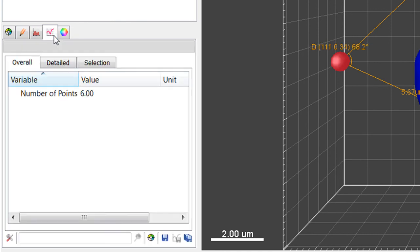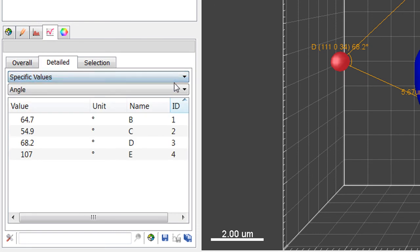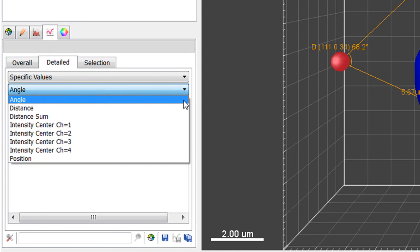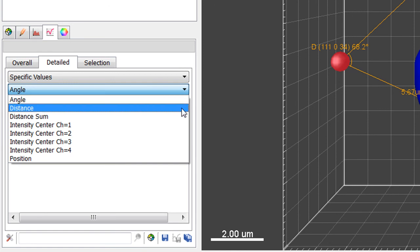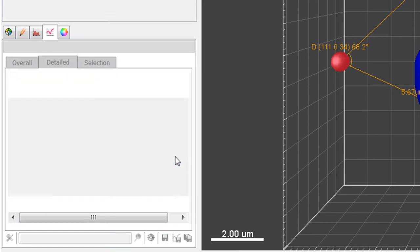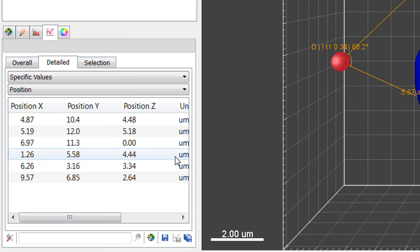Select the Statistics tab and the summarized numerical information is shown. The Overall table lists the total number of points. Under the Detailed tab, the pull-down list displays the available statistical variables.